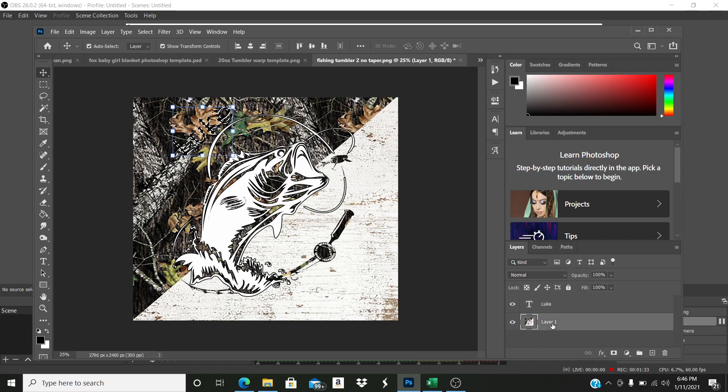Now I'm going to come down here to the layer because that's where I'm going to cut it out from and I'm going to hit control J. Okay. Now it looks the same right now.